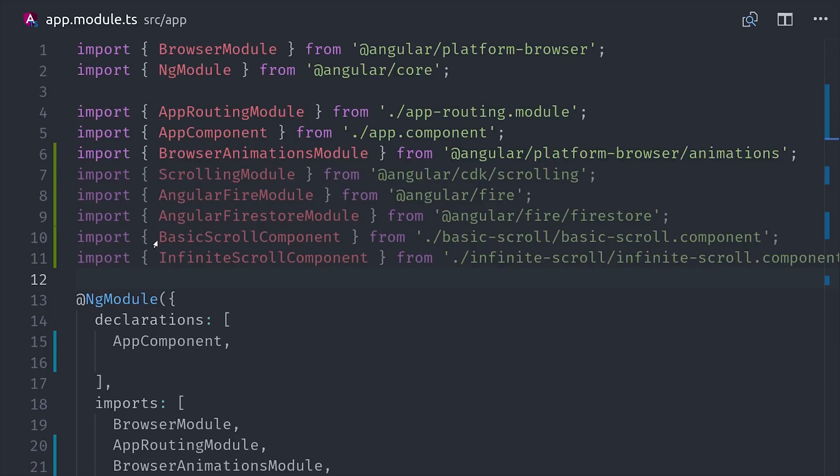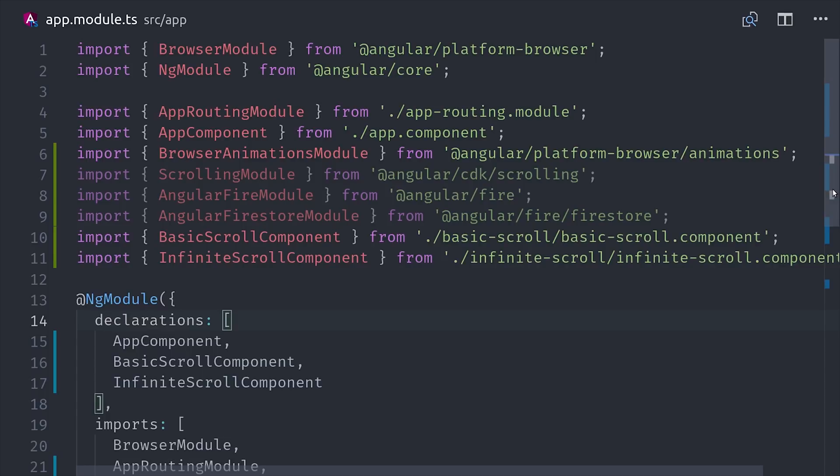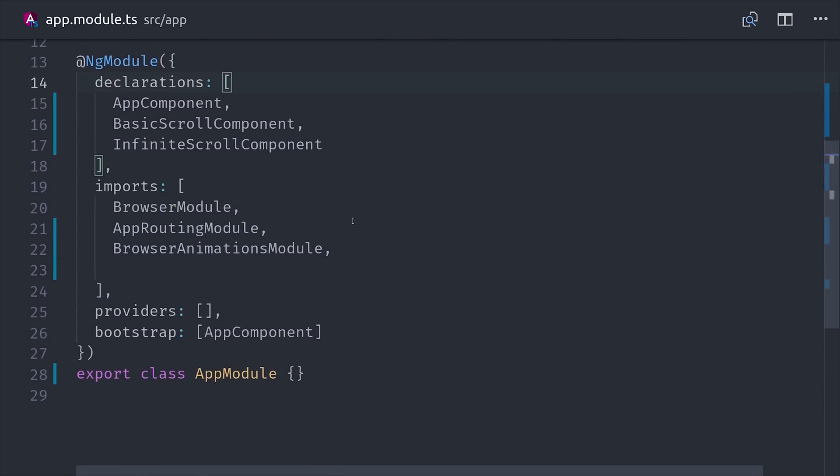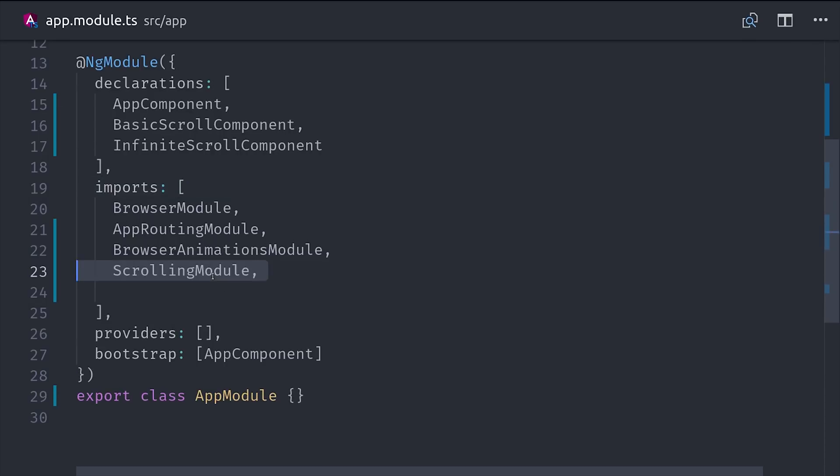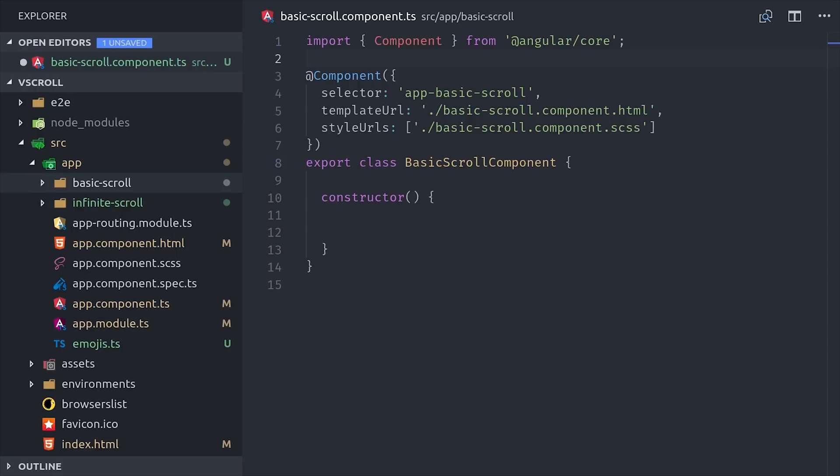But I'm going to start with just the CDK basics before we get to that point. If we jump over to my app module, you can see that I'm importing the scrolling module from the CDK, and then I also have a couple of components generated just for this demo. So you'll want to make sure that you have the scrolling module here in the import section, and then optionally Angular Fire for the backend stuff. Now that we're all set up, let's start by looking at the basics of virtual scroll.